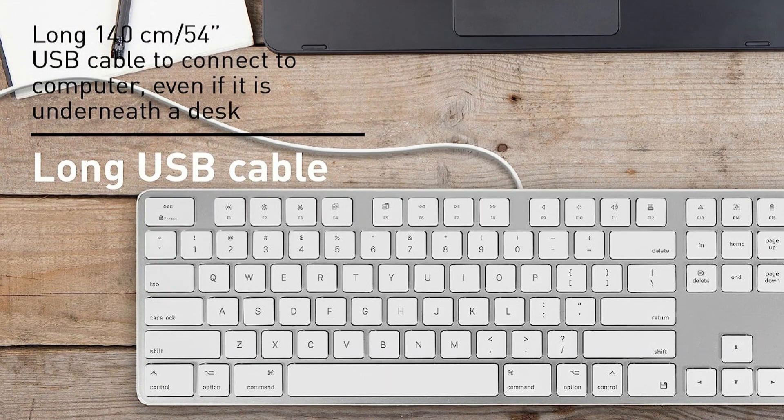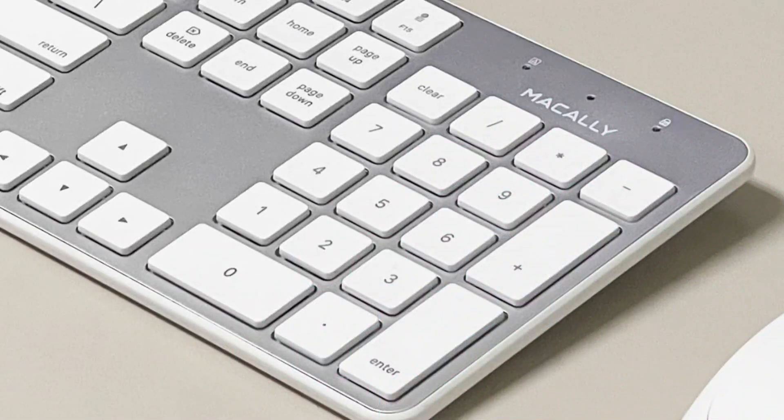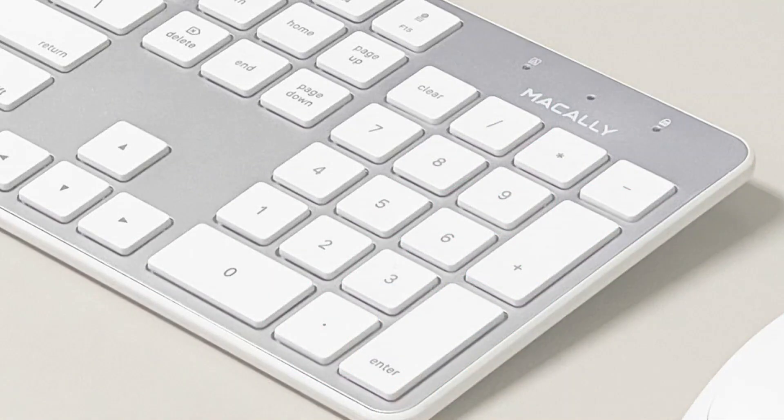The full-size layout of this keyboard, which includes a number pad, is one of its most unique features. Anyone who regularly analyzes numbers and needs quick access to the numerical keys should have this.